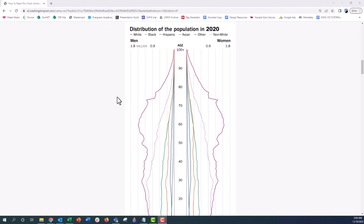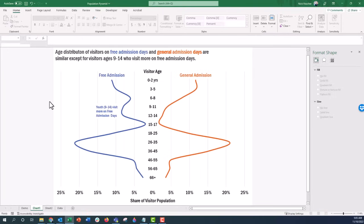It goes from zero all the way up to 100-plus on Philip's chart. I'm assuming he might have made this in Excel. I was thinking about how I could use this for my type of data — usually visitor studies data from places like museums, museum exit surveys, or guest experience surveys. So I thought I might create a population pyramid for visitor age ranges by two different types of days.